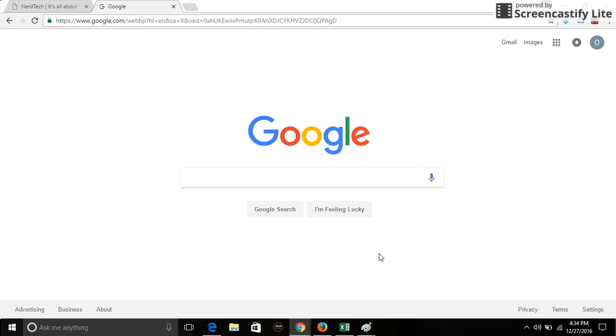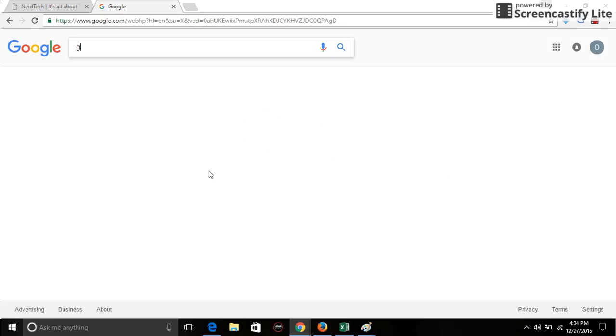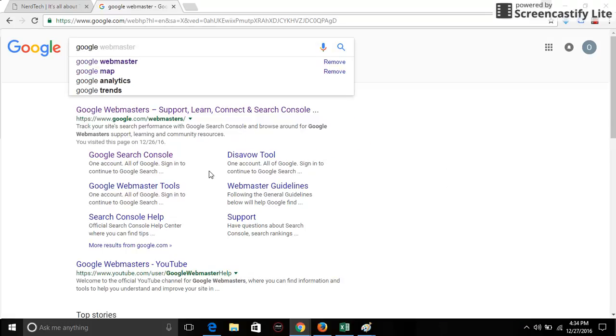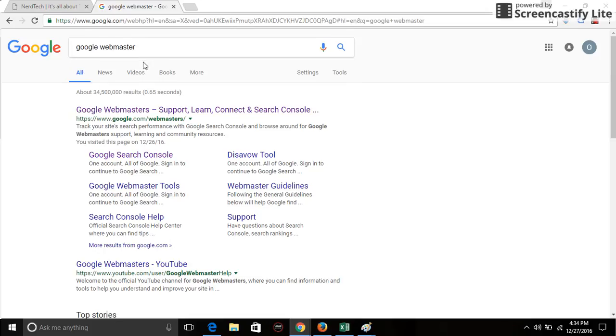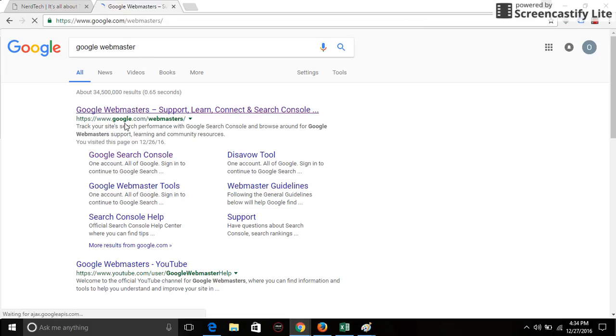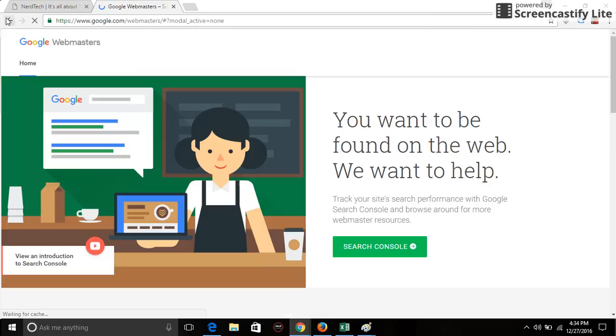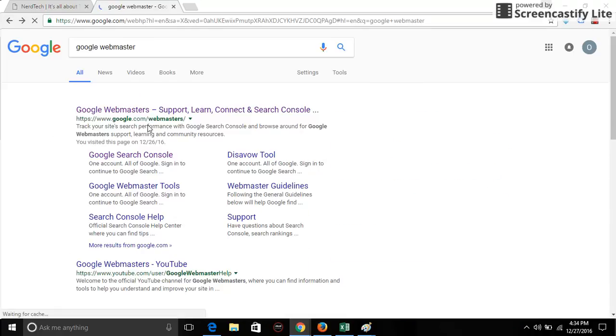Hi, in this video I'm going to take you through the process of verifying your website on Google Webmaster Tool, which is the Search Console. To start with, you have to go to the Google Webmaster Tool page. Just search for Google Webmaster on the Google search engine and this comes up.